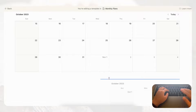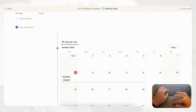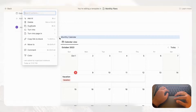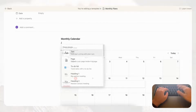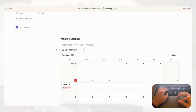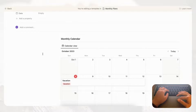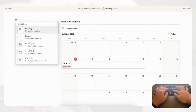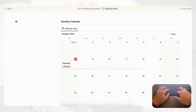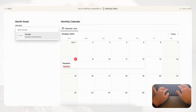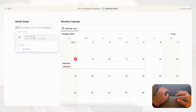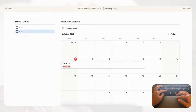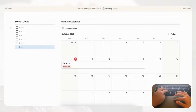Drag the linked calendar view into the second column. Add a 'Monthly Calendar' heading — change it to heading three and add a divider. On the left column, add month goals and a quick to-do list. Type slash heading three, type 'Month Goals,' add a slash divider, then add checkboxes using slash checkbox. To duplicate the checkboxes quickly, press Command/Control D as many times as needed.